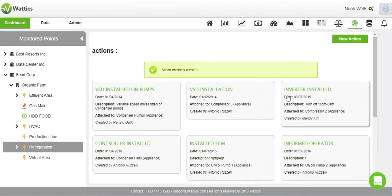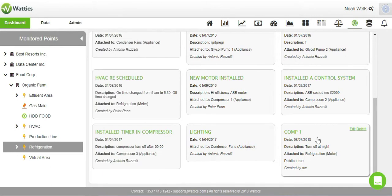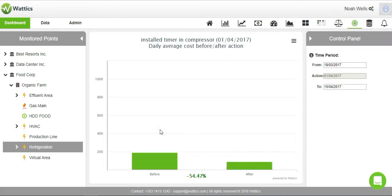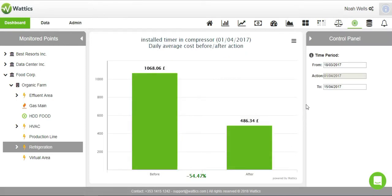The Actions Tracker keeps record of all the actions that have been implemented by certain people for a site or appliance. By clicking on an action, you can see how much energy has been saved before and after as evidence of energy efficiency.